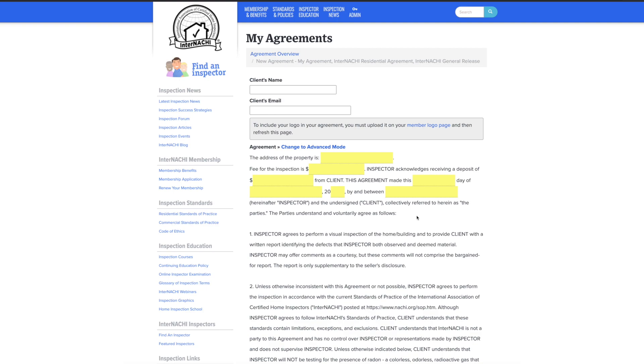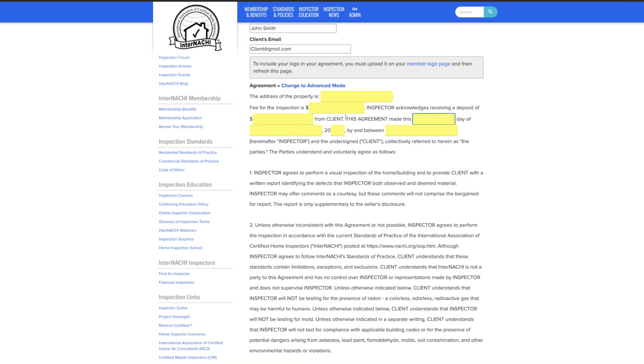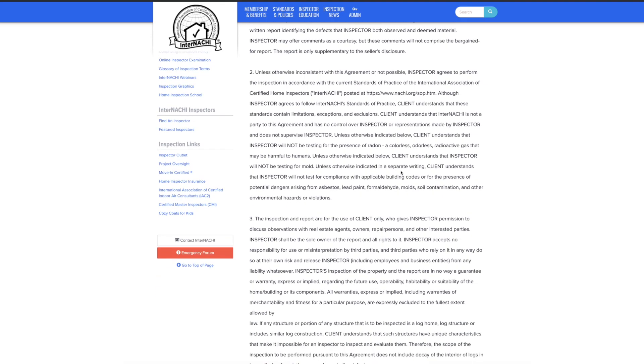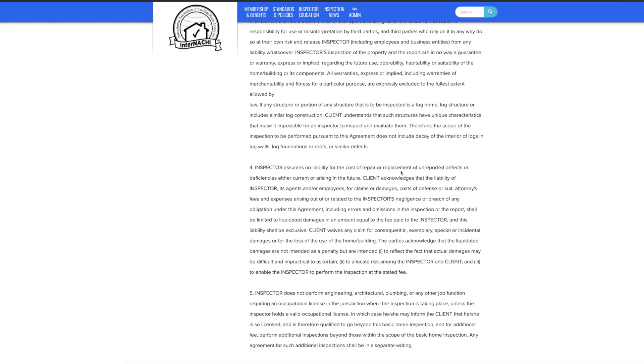The agreement is ready to be sent out. At the top of the page, add the client's name and email. Make sure you fill out all of the yellow highlighted areas of the agreement before sending it out to your client.